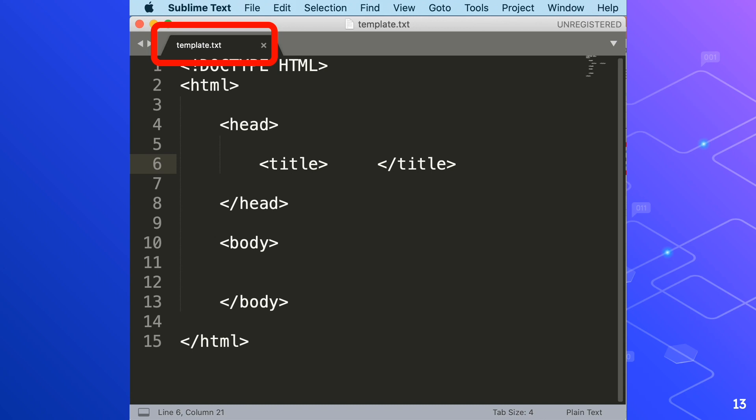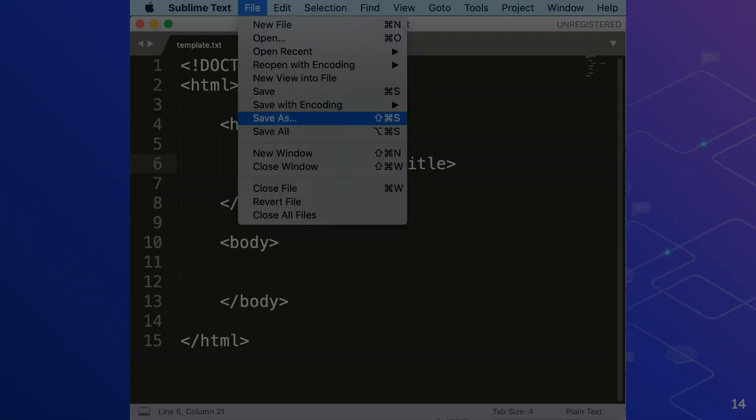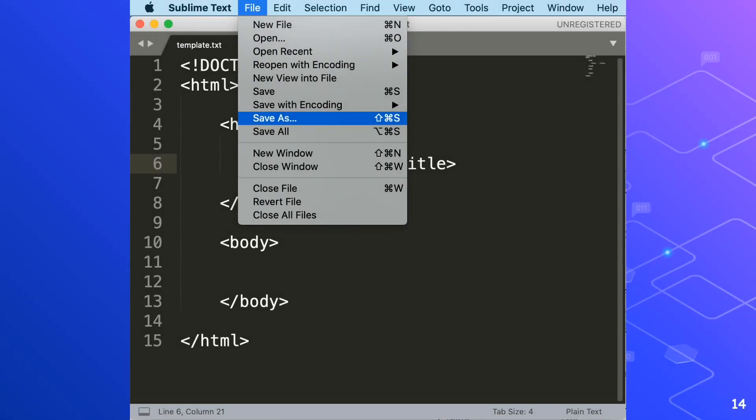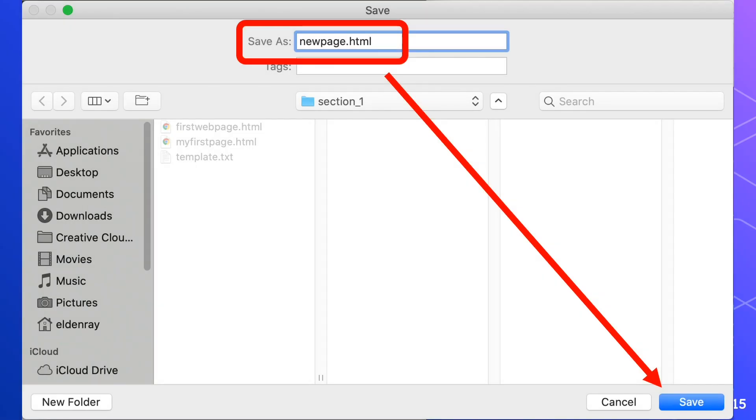In sublime text, click File, Save as button again. In the file name box of the Save dialog box, rename it to NewPage.html, then hit the Save button.